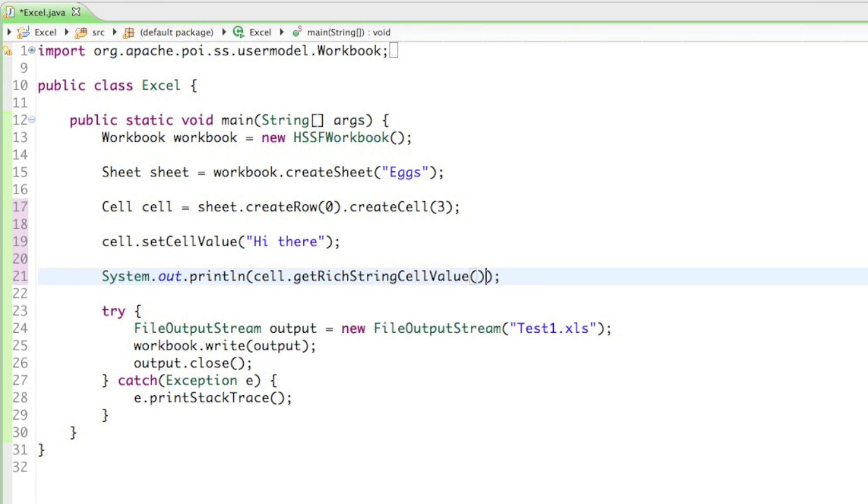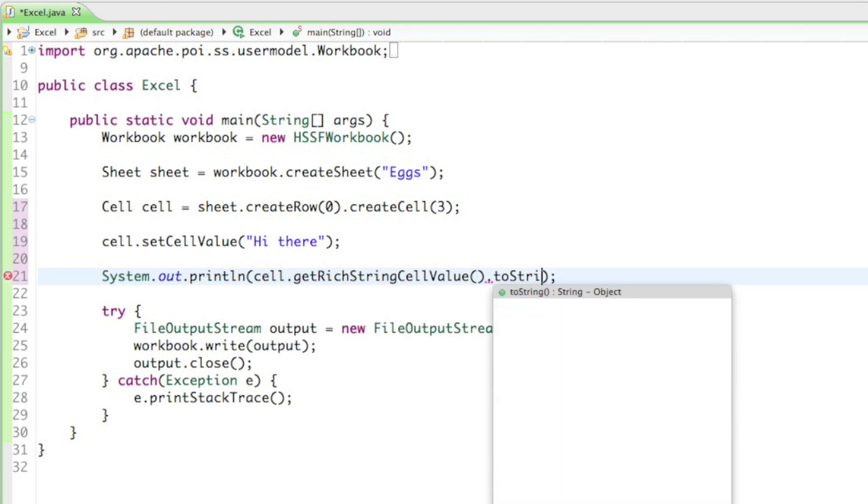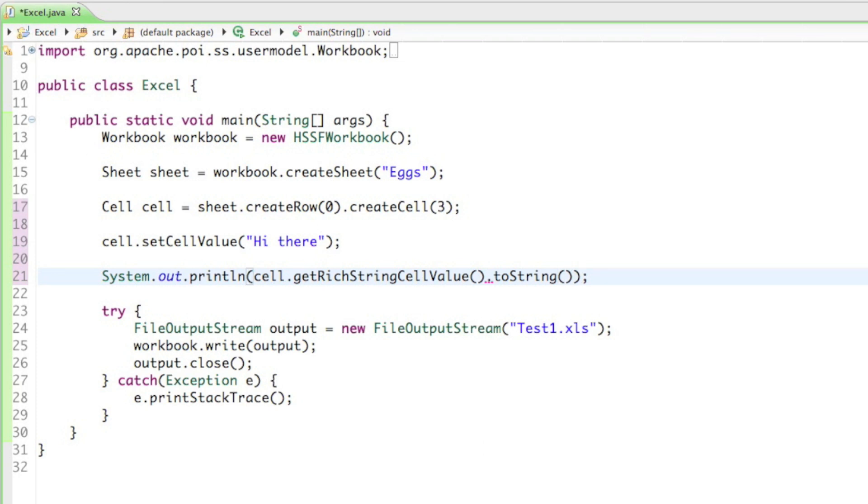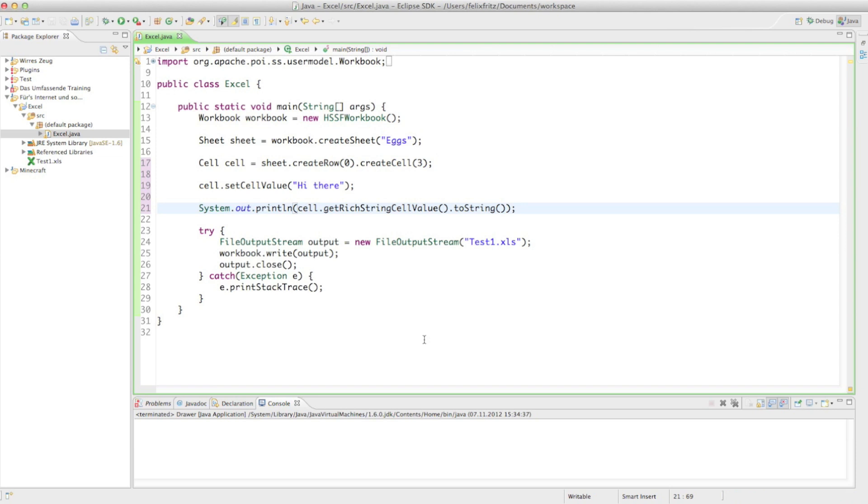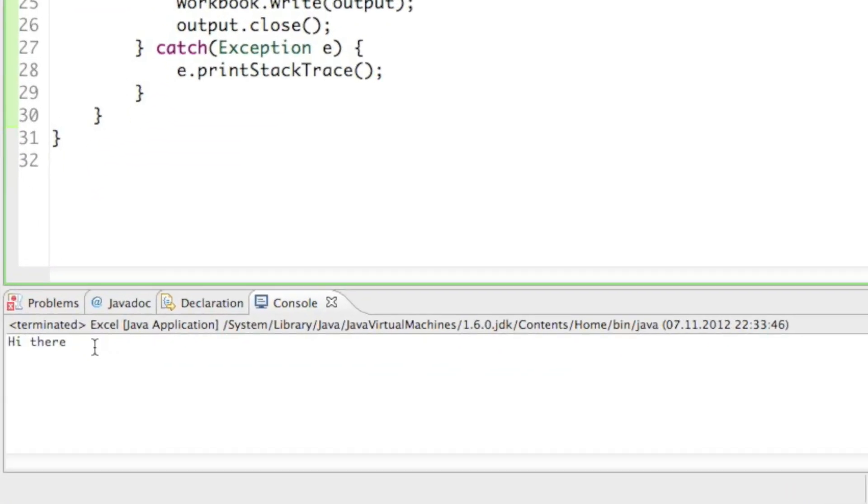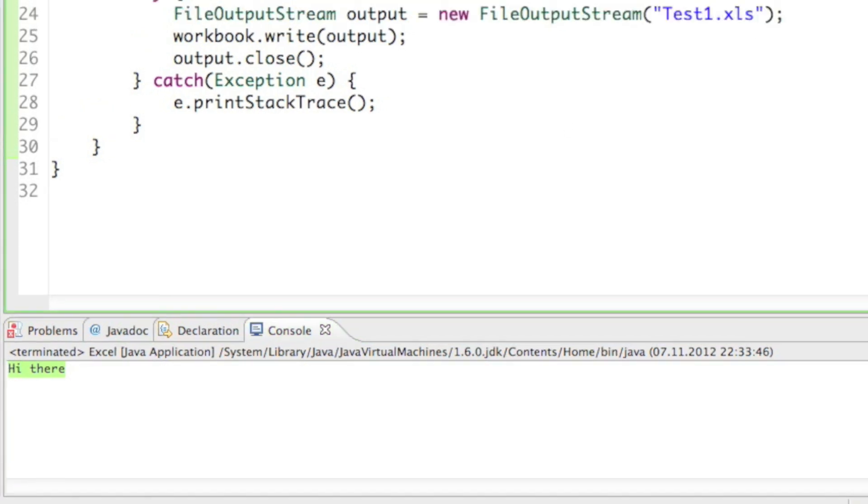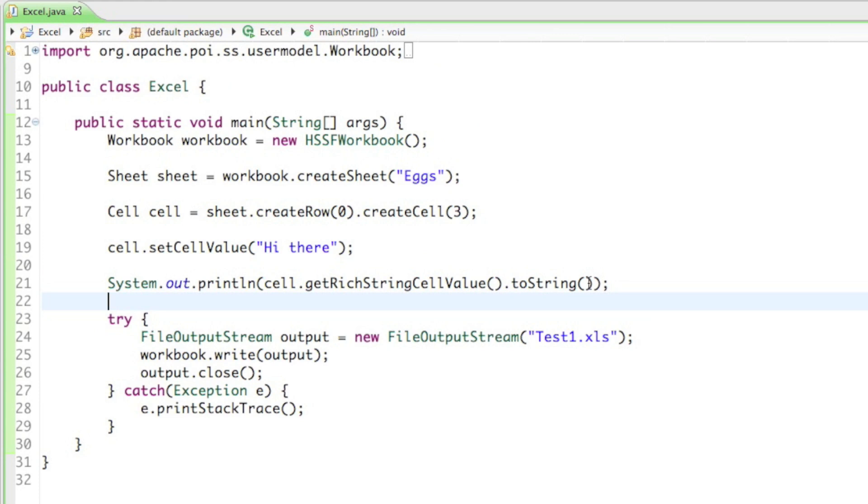The only thing left to do is convert it to a string, so we just say .toString. And if we run that, we get the word 'hi there' down there. So that's just a really quick way to read out from cells.